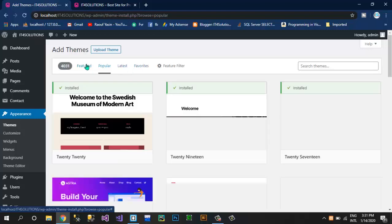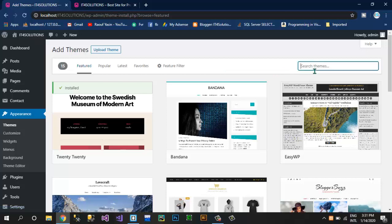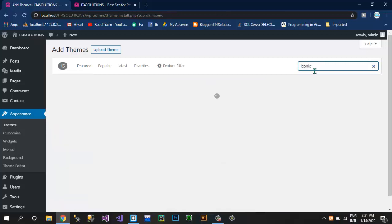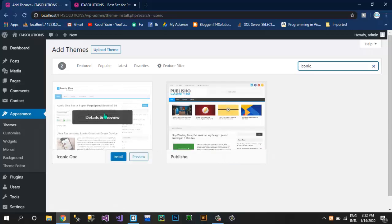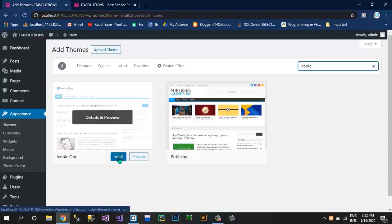We also have latest themes, favorites and many more. Now I'm going to search here — you can search a theme by its name. I have selected Iconic One, so this is the theme which I'm going to show you how to create a website with. Click on Install. Now this theme is installing in WordPress.